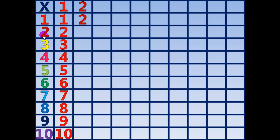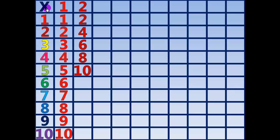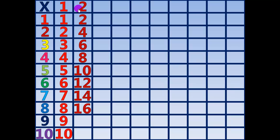2 times 1 equals 2. 2 times 2 equals 4. 2 times 3 equals 6. 2 times 4 equals 8. 2 times 5 equals 10. 2 times 6 equals 12. 2 times 7 equals 14. 2 times 8 equals 16. 2 times 9 equals 18. 2 times 10 equals 20.